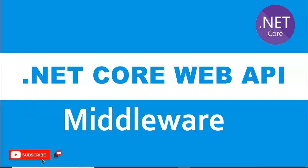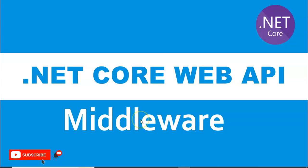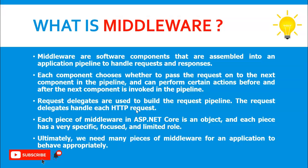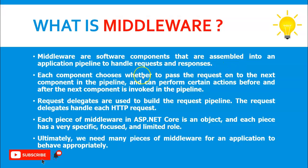Hey guys, welcome to my channel. In this session we are going to understand middleware and middleware in .NET Core Web API. So what is middleware? Middleware are software components that are assembled into an application pipeline to handle requests and responses.